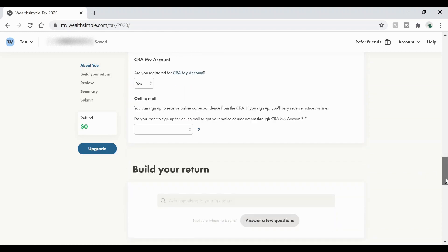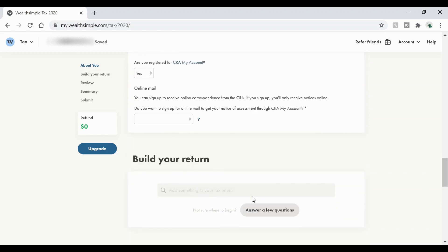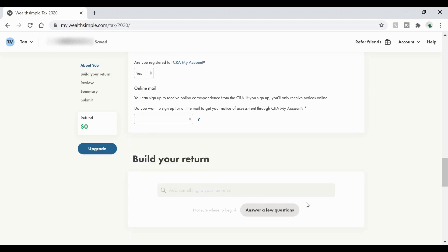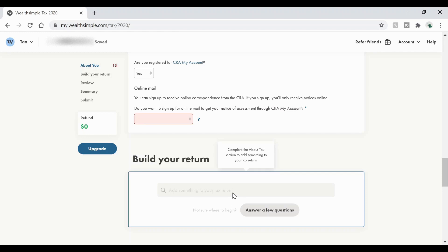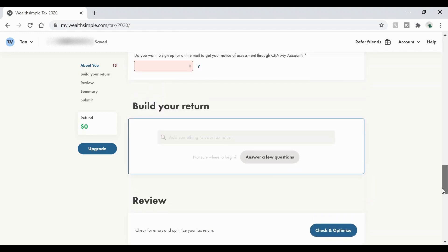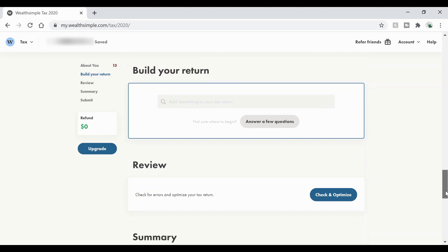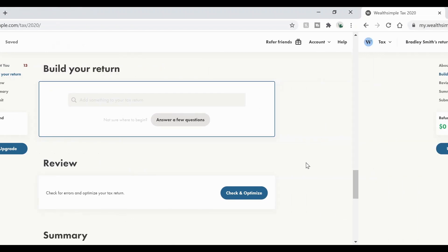Now once you've filled out all the about you section, you can go ahead and start to build your return. Now it won't let you move forward unless you fill in everything accurately. And if you go to try and do it, it's going to tell you that you complete the about you section before you can add something. So I'm going to go ahead and fill that stuff out and then we can move forward.